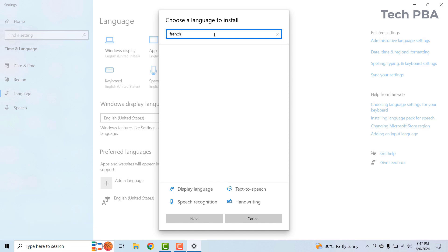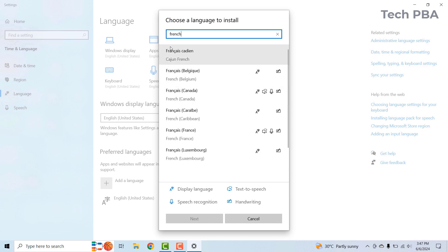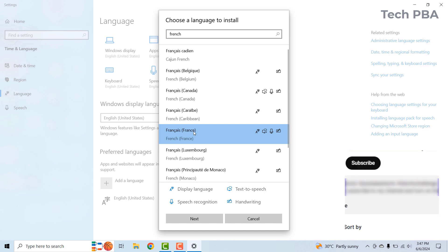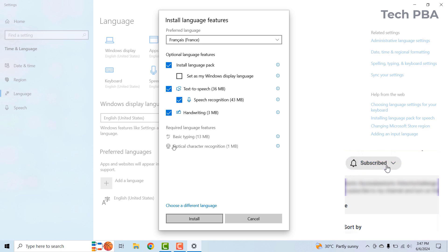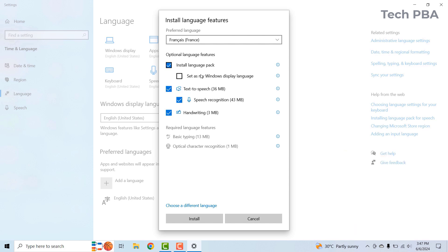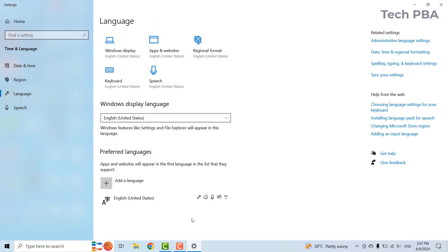Under preferred languages, you can see the default language. Go ahead and click 'Add a language,' then search for the language you wish to have. In this case I'll add French — Français (France). I'll click on it, select Next, leave the default options such as install the language pack and text-to-speech, then select the Install button.